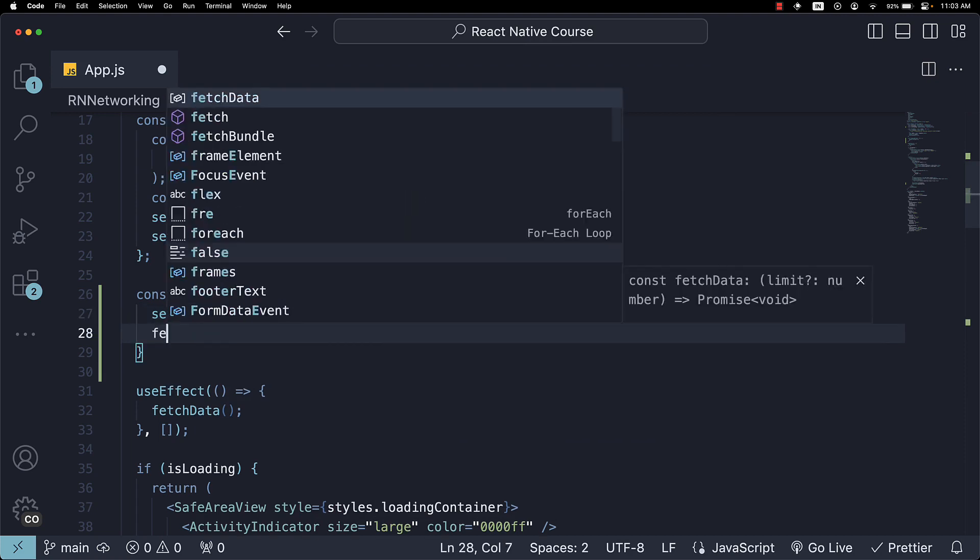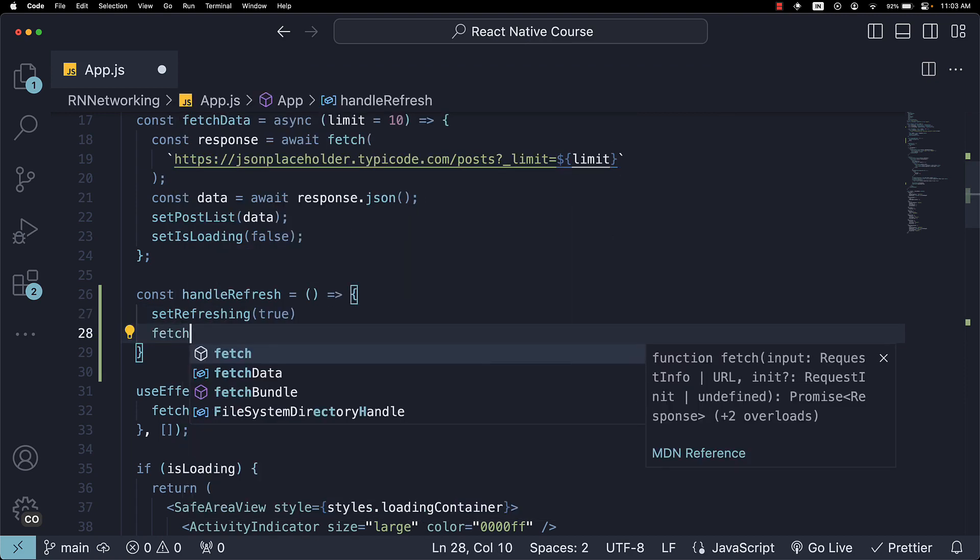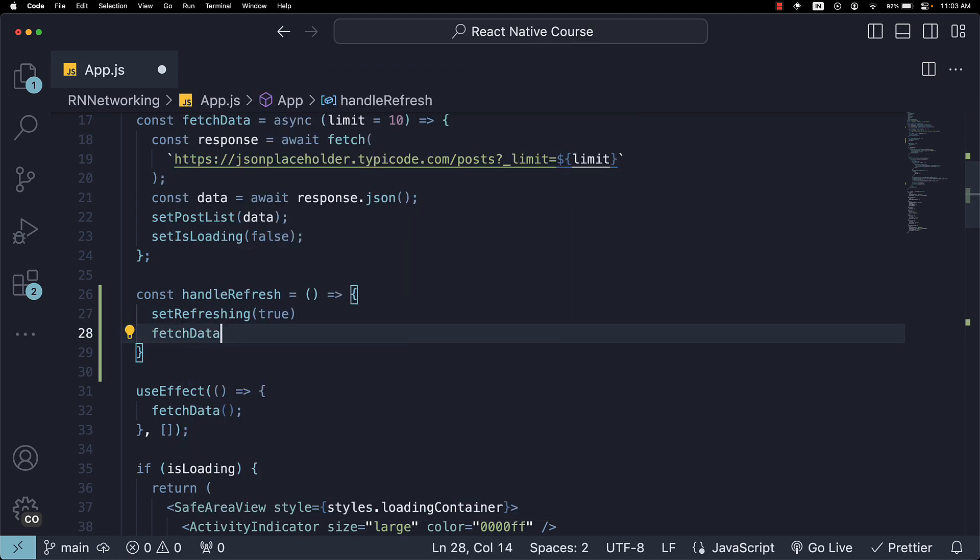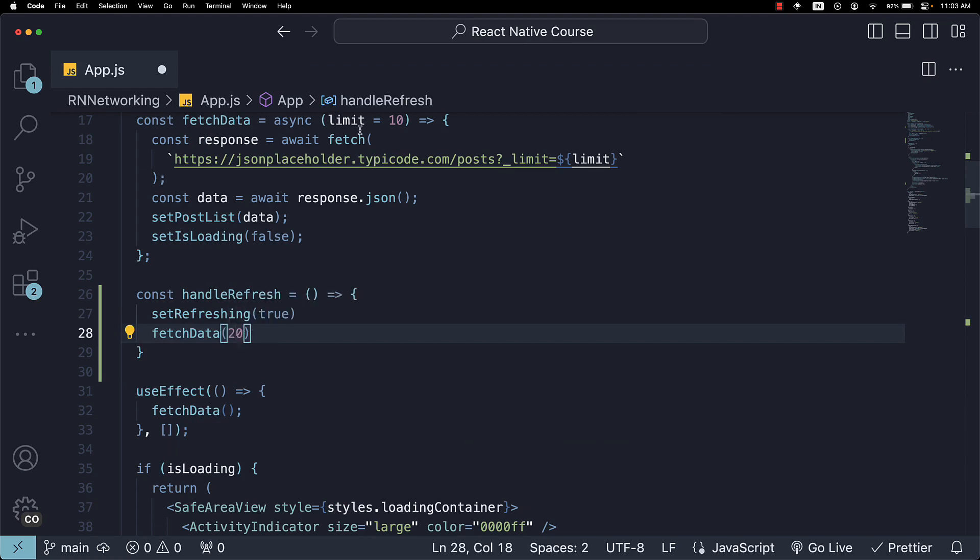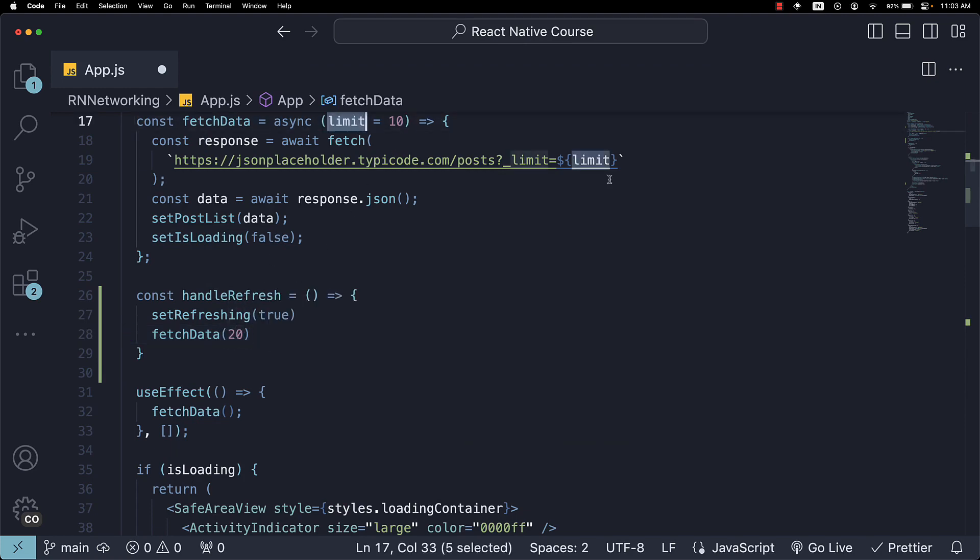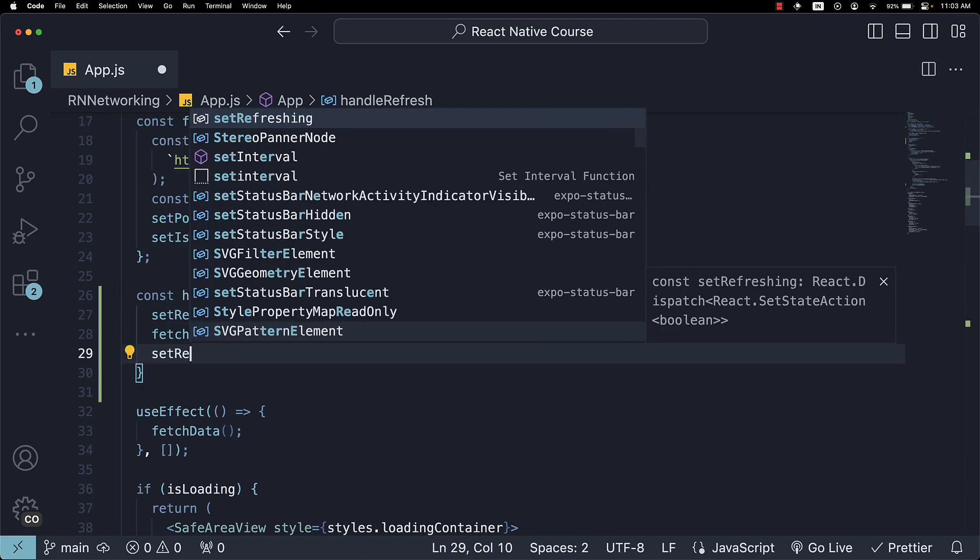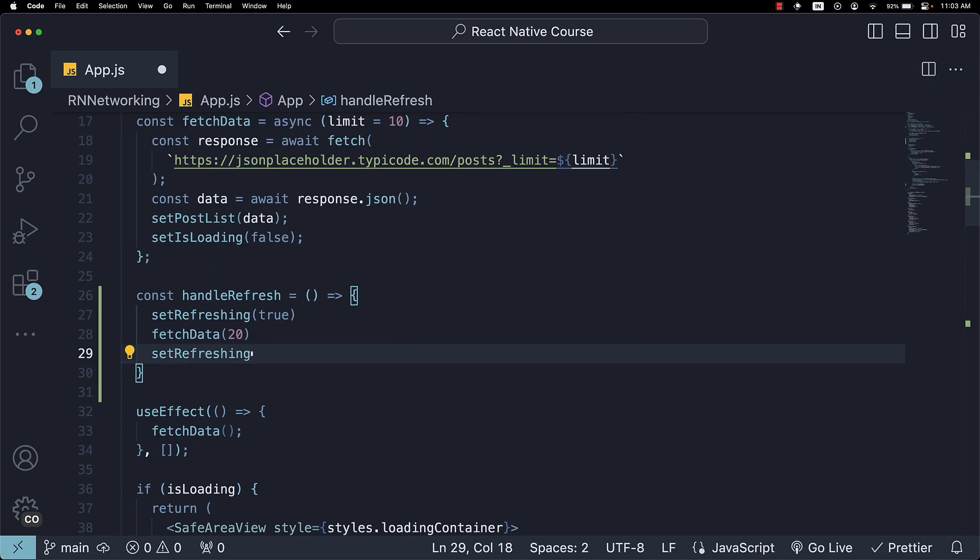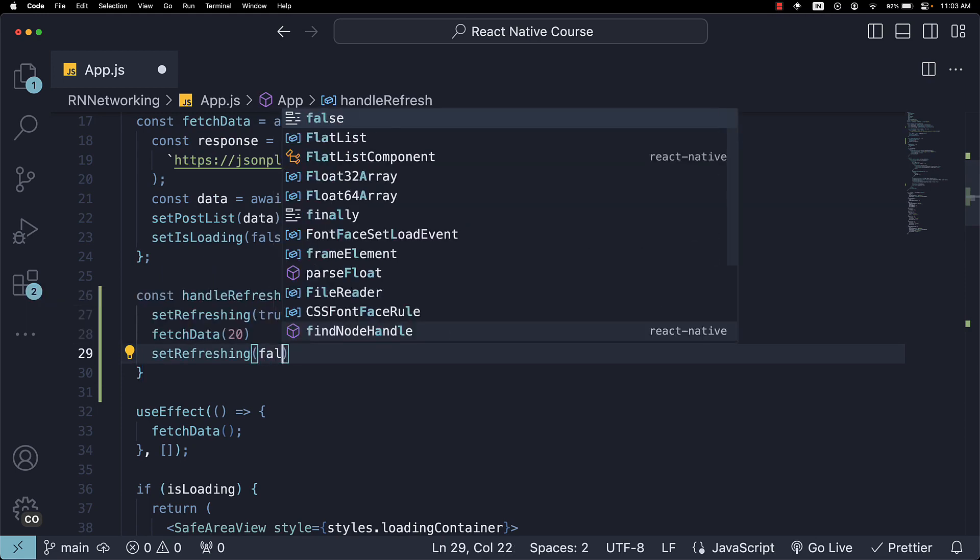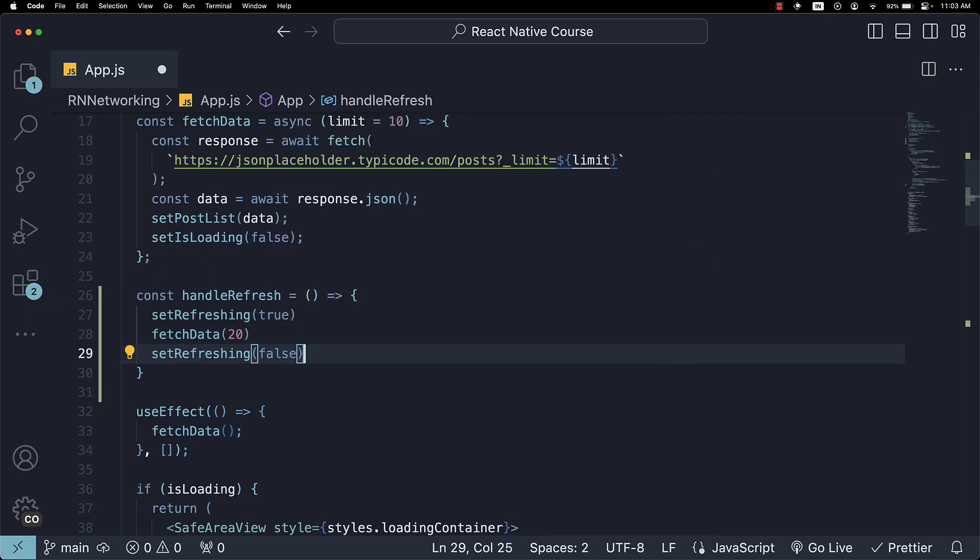We will then call the same fetchData function but this time pass 20 as the limit to fetch an additional 10 items on refresh. We will then call setRefreshing once more and set it back to false.